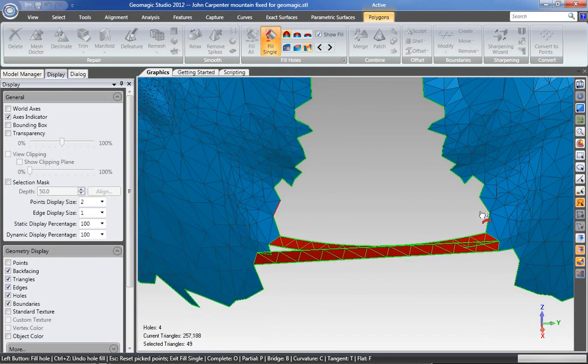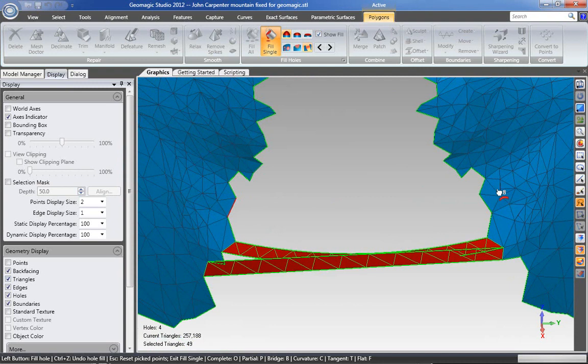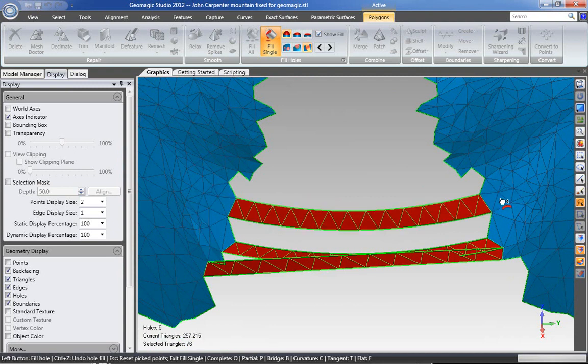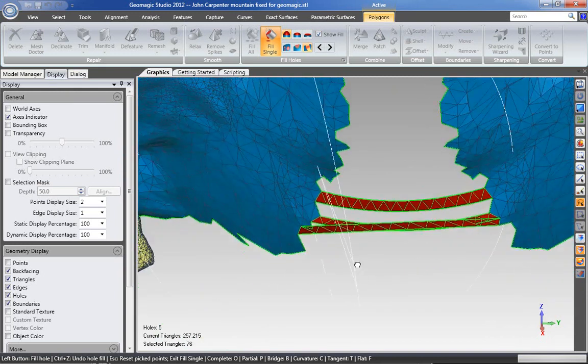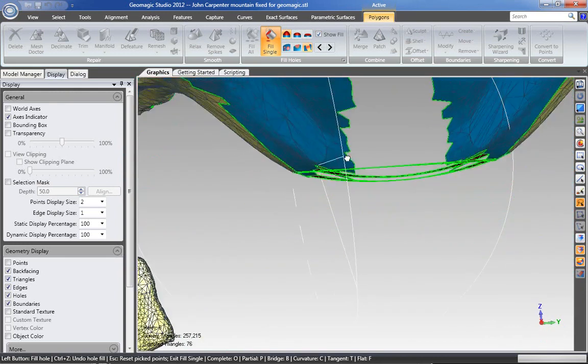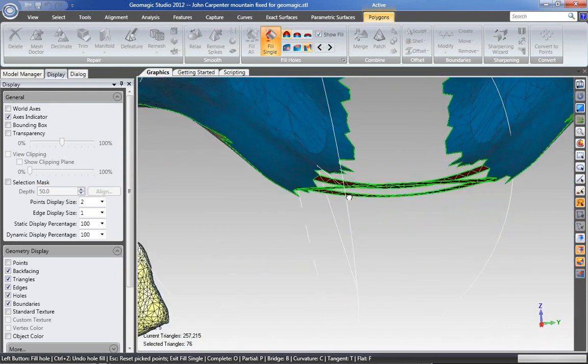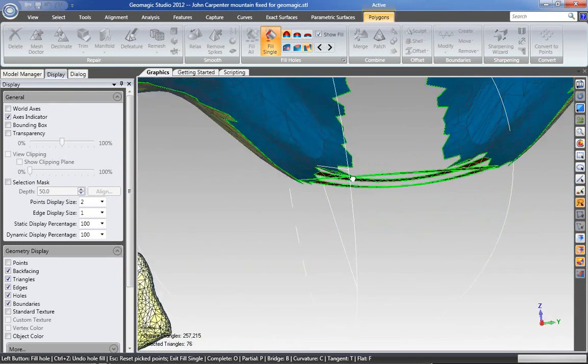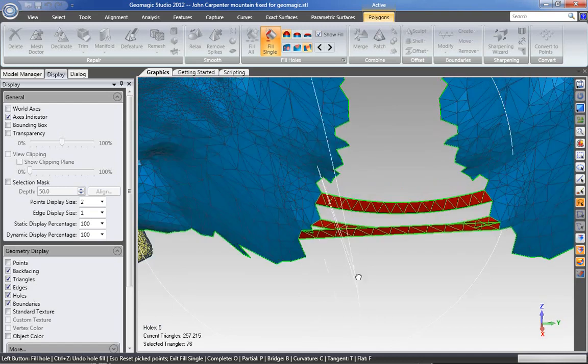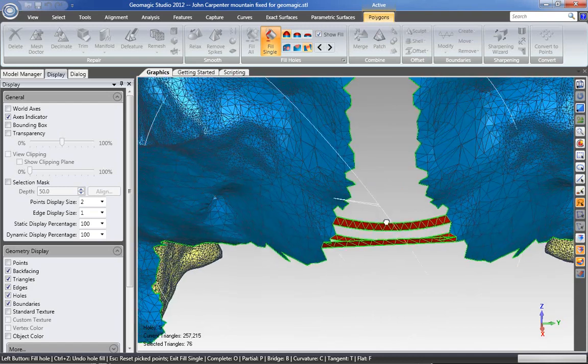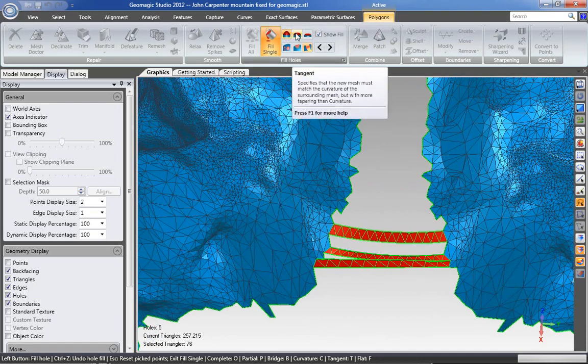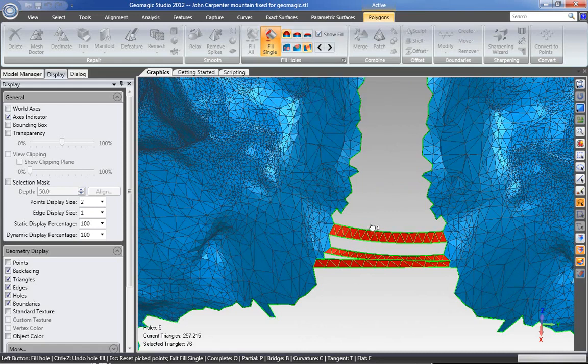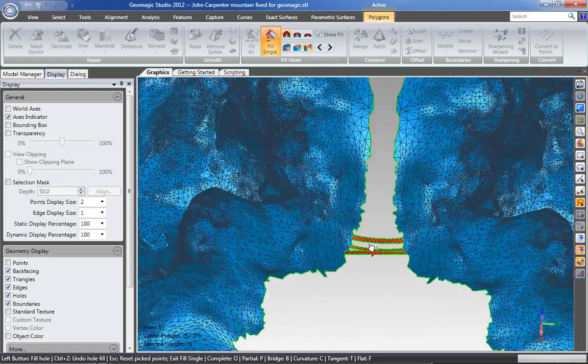You can see it right here. Pay attention to this area as I finish the command. It actually starts to move the geometry a little bit to assist in creating an even smoother transition. Again, you're probably going to be using either your curvature or your tangent option for that.